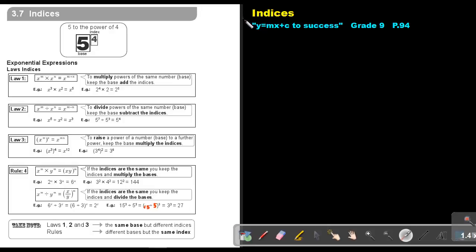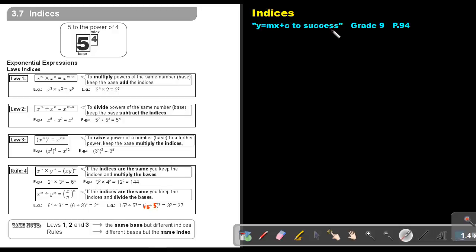Part 16: Indices. You will find this on page 94 in the Namibia Mathematics Grade 9 textbook, Y equals Mx plus C to success. Indices.